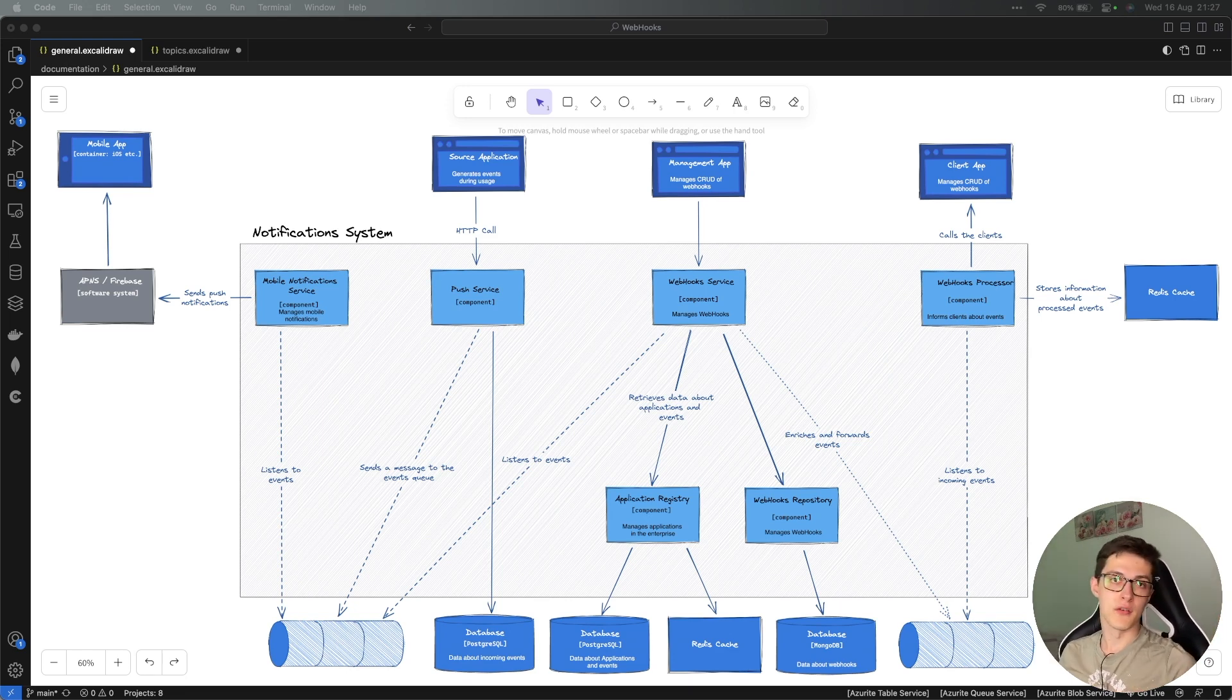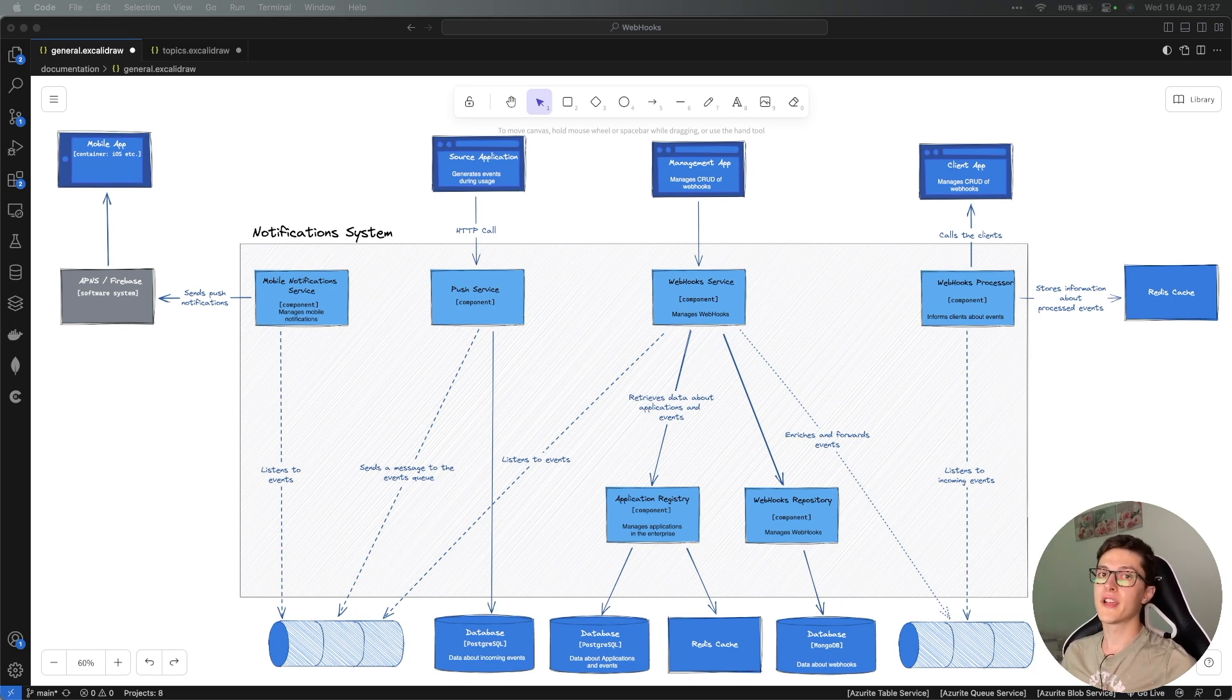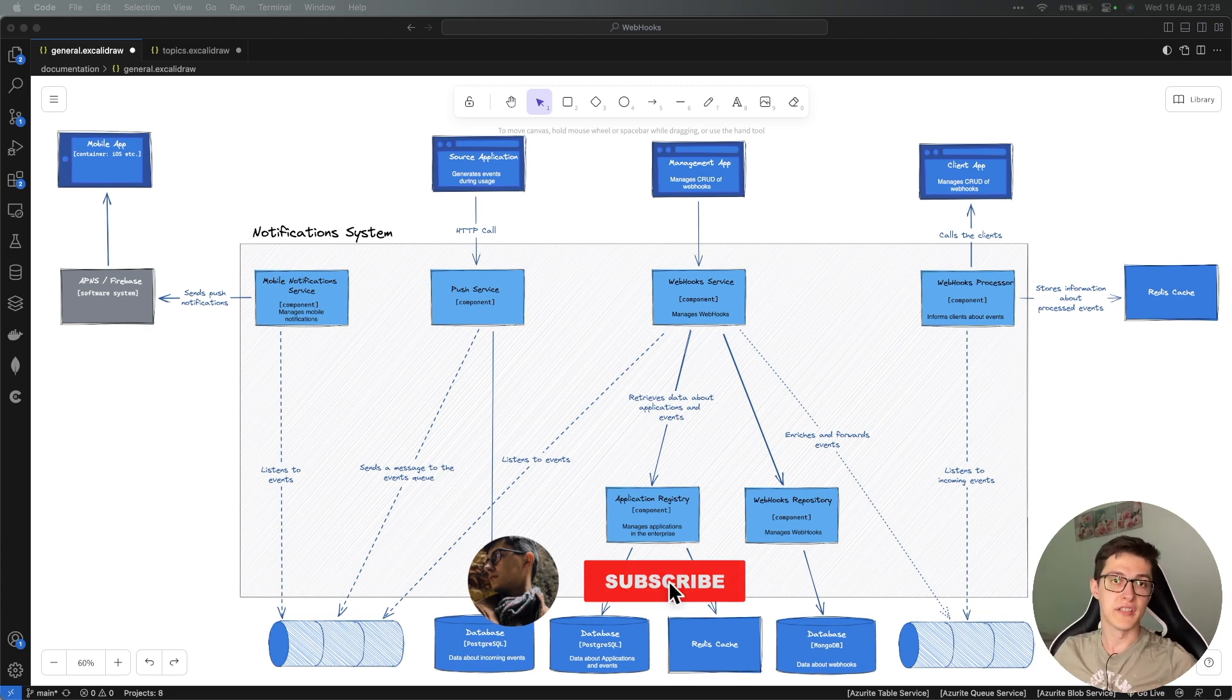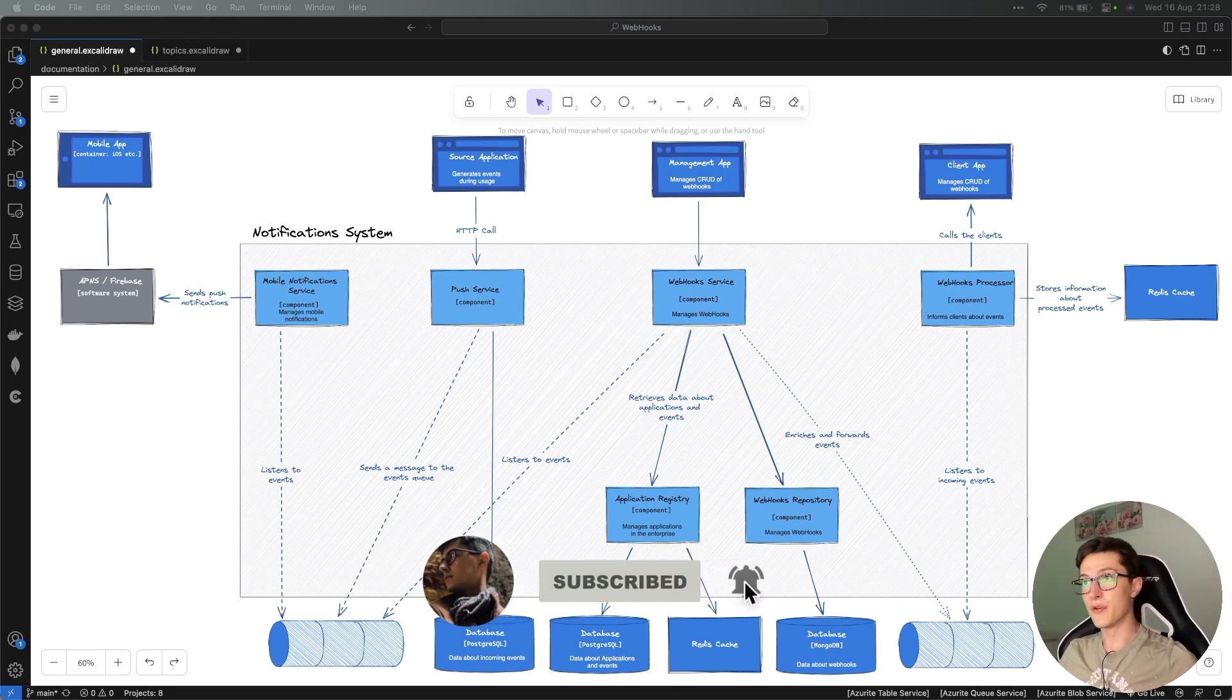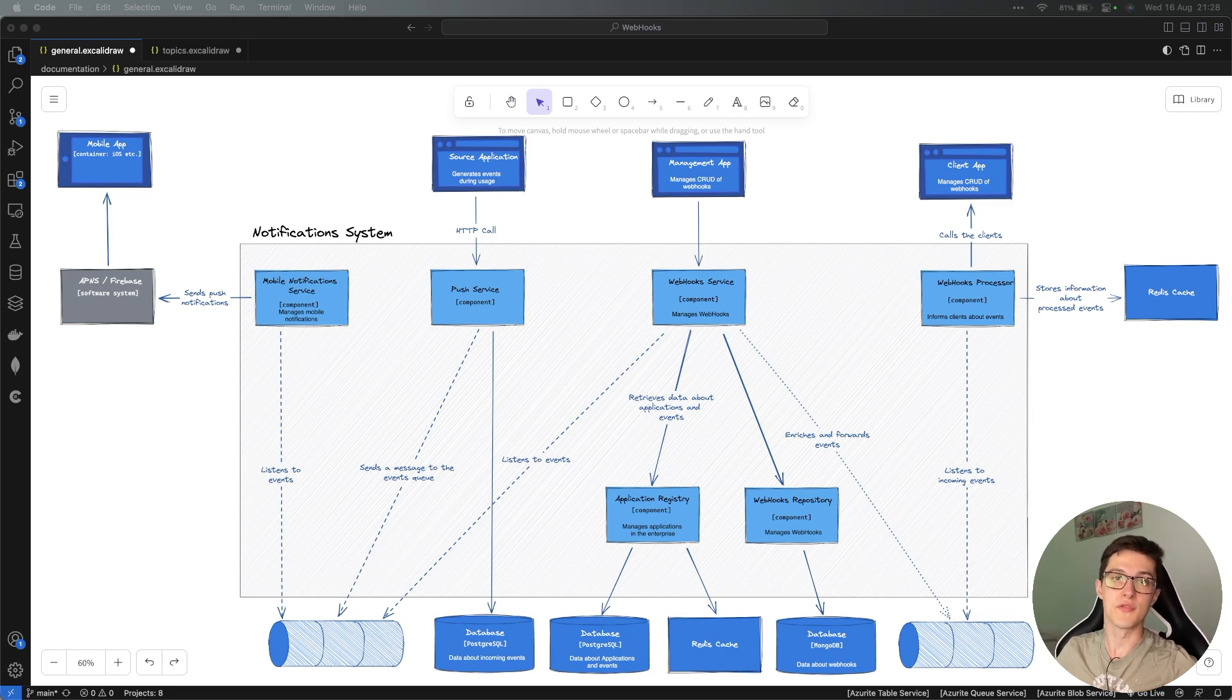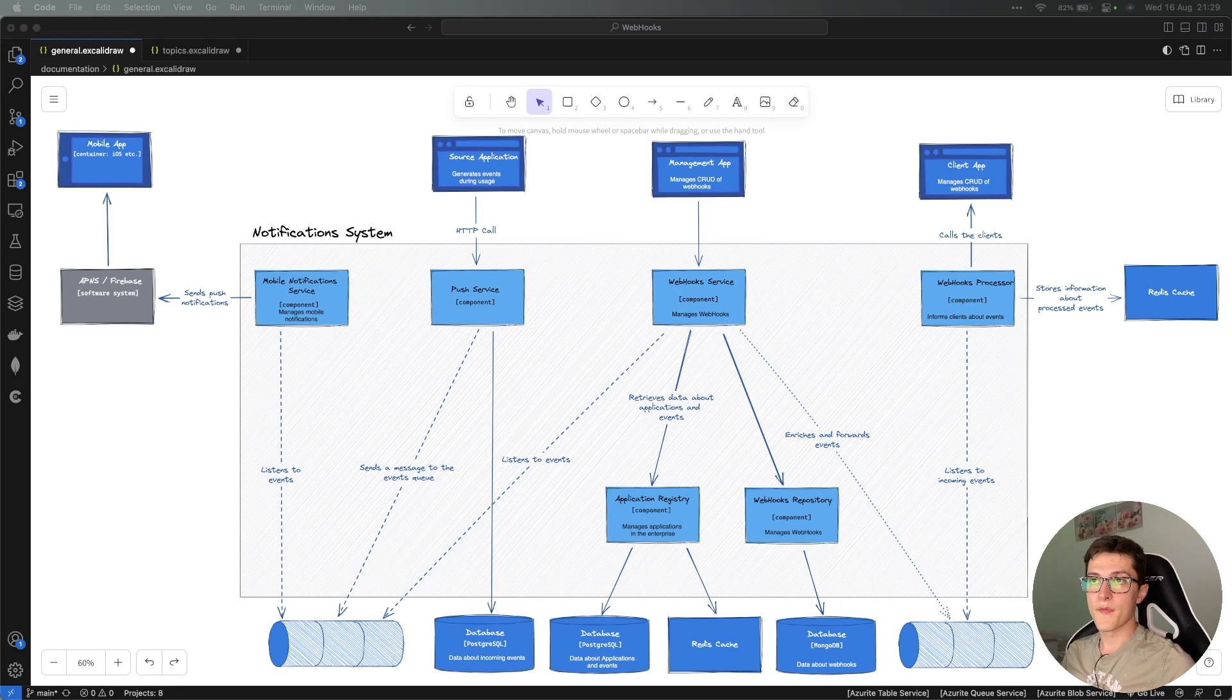Alright, so today we're going to take a look at how our models inside our modular monolith are going to communicate with each other. My name is Vasily Lenik and you're watching the .NET Architecture series, where we are building a notification system based on industry's best practices.